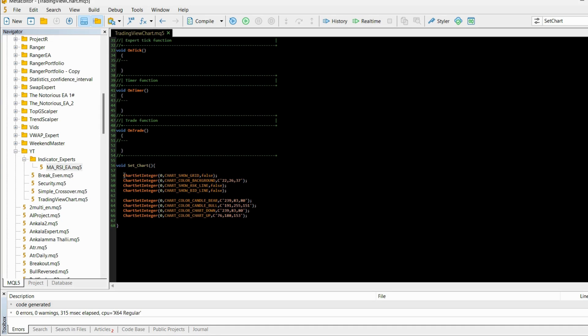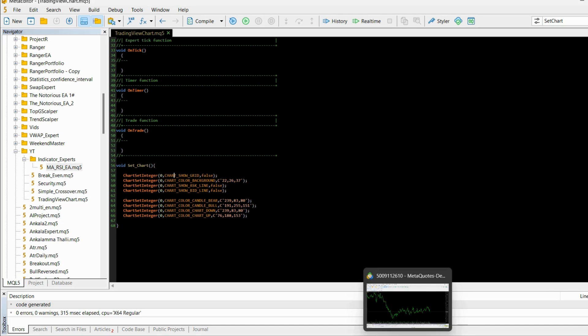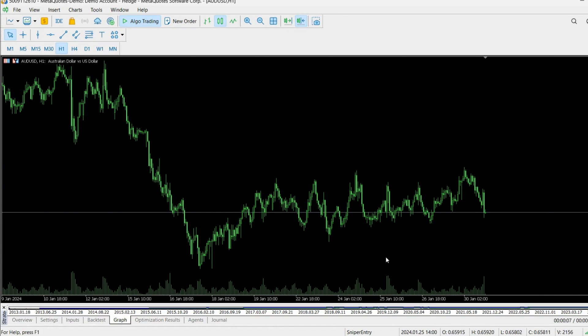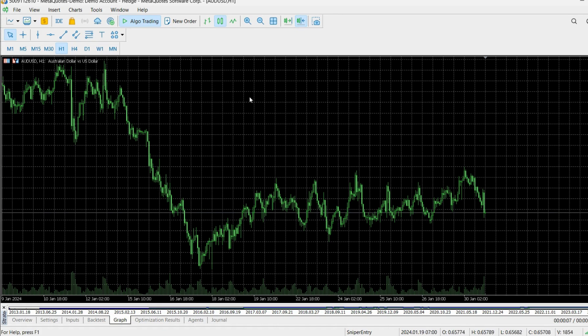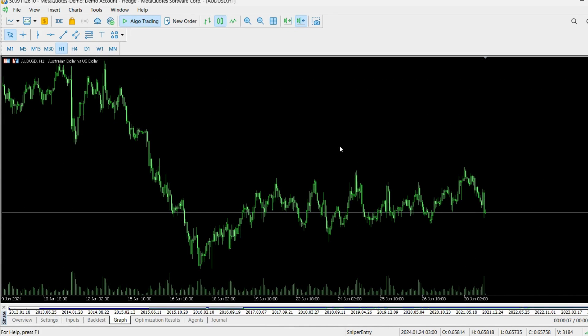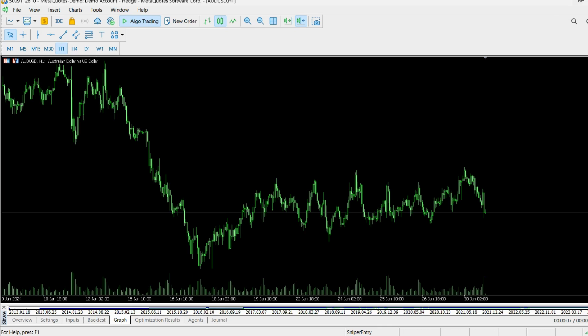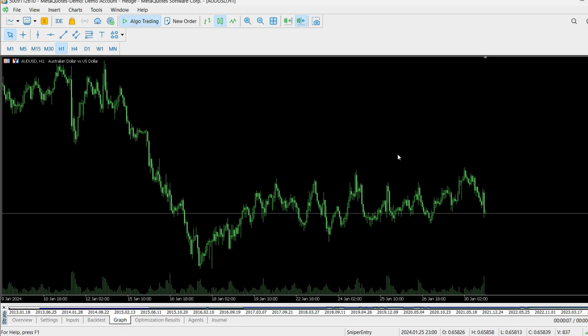For the first, you can see that we are setting an integer and this command is called chart_show_grid that we are setting to false. If I go back to my MT5 platform, this is the grid. This is disabling the grid. So I like it without a grid, but if you want to keep the grid, just set this parameter to true and you will keep the grid on your chart.